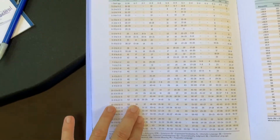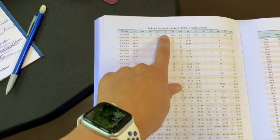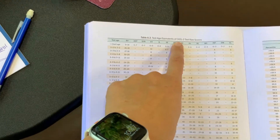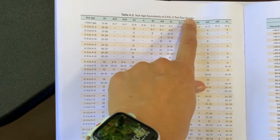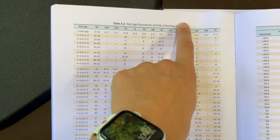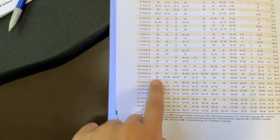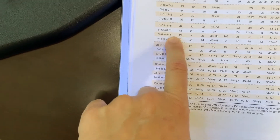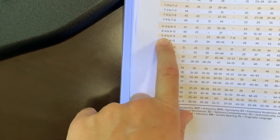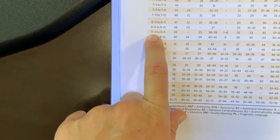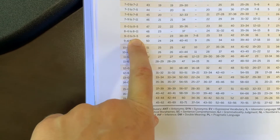If you go one page over, you can find the test age equivalents. This is derived from the raw score. So on receptive vocabulary, if they got 49, you find 49 and their age equivalent is between nine years, zero months and nine years, five months. That gets recorded right on the form as well.